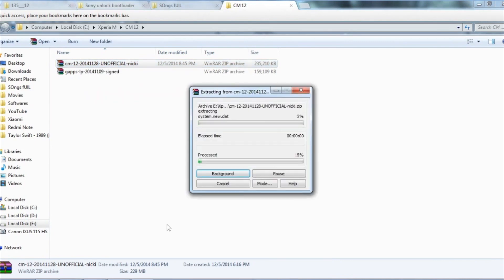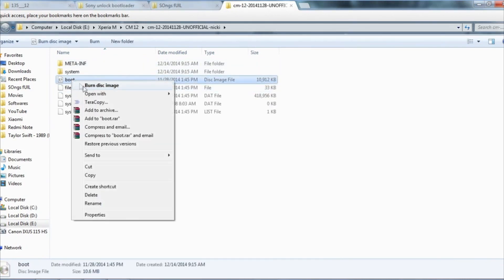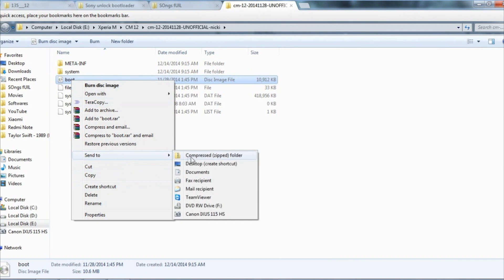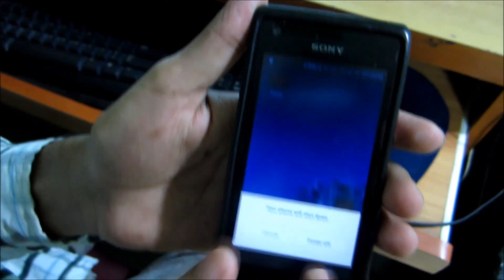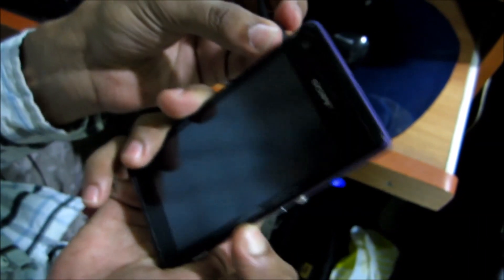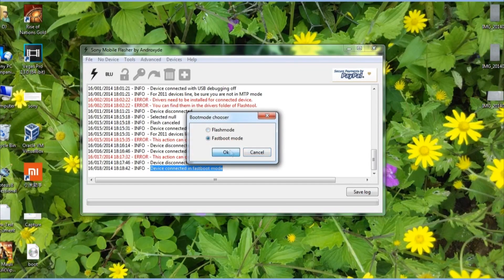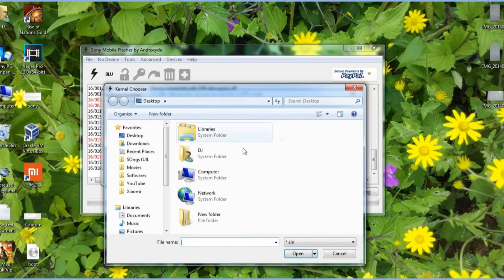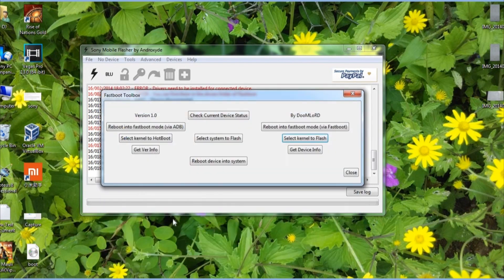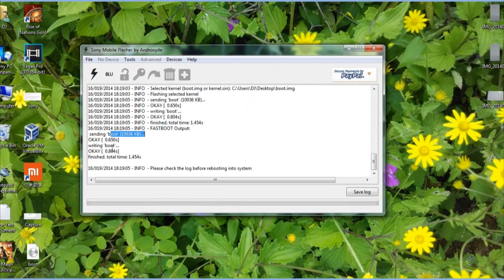Now extract the boot.image file from the CM12 ZIP. To connect your device into fastboot mode, simply switch off your device, hold the volume down button and connect the USB cable. Now we have to flash this image with the flash tool. Open up the flash tool, select kernel to flash, then select the boot.image file and simply flash it.